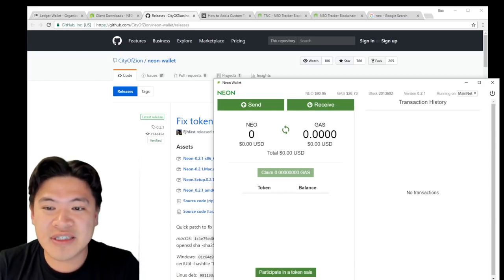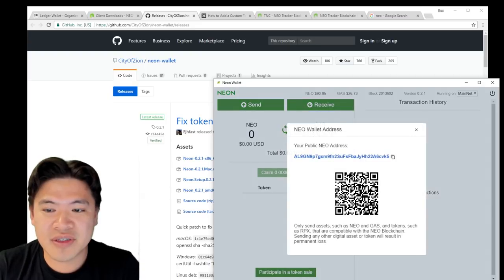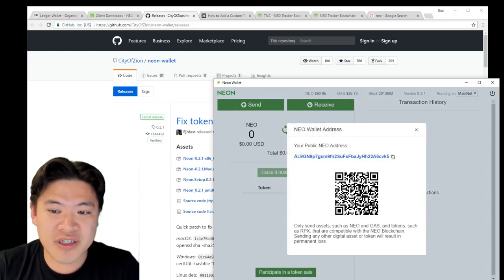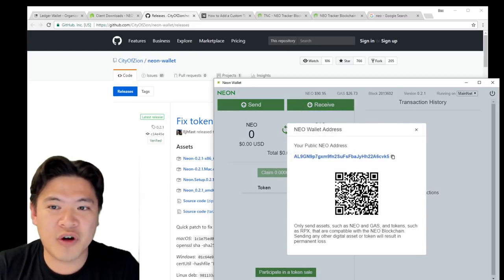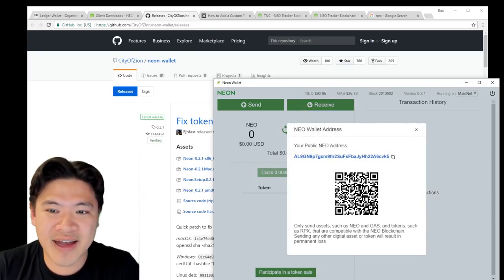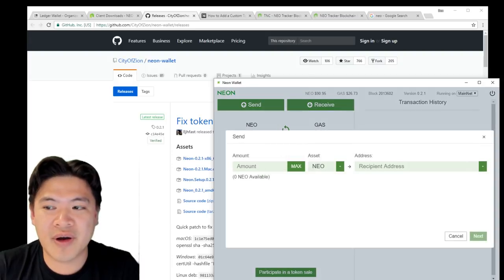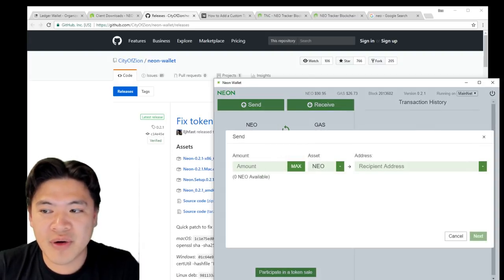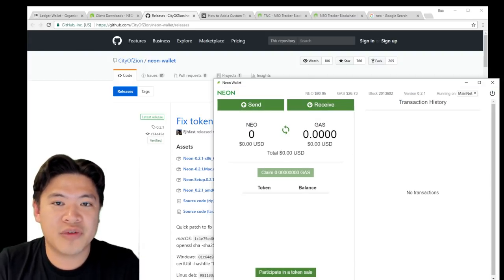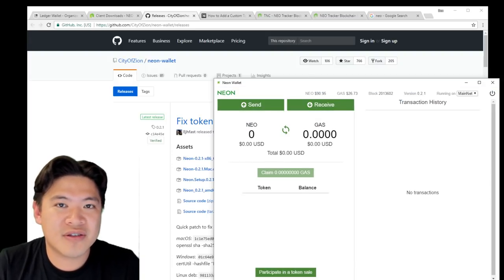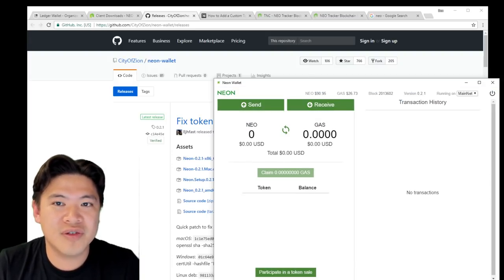Now you can start receiving NEO. This is your address for receiving both NEO and NEO Gas. You can also start sending NEO as well. At this point, you're pretty much all set to start using this.